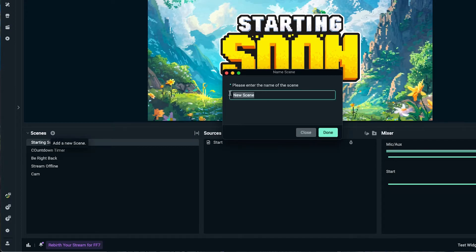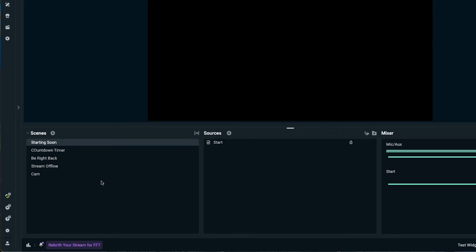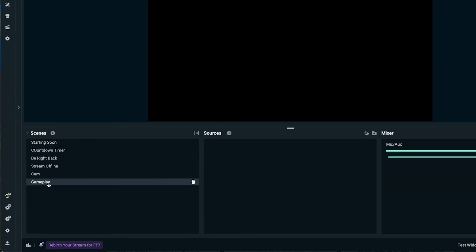You will go ahead and label this "gameplay," press done, and then once that gets created, we're going to go ahead and select sources for gameplay.